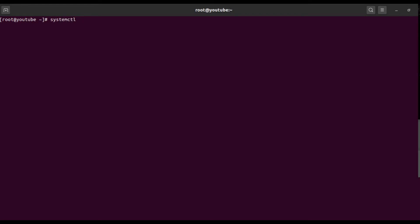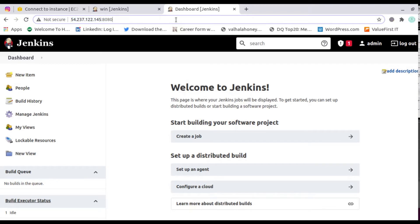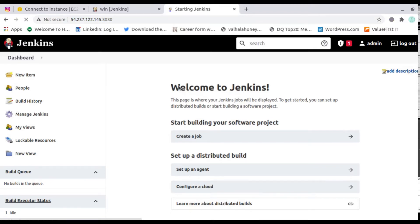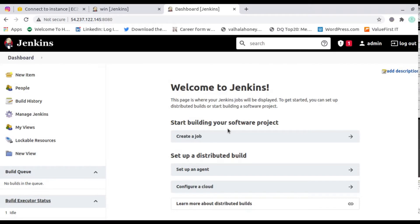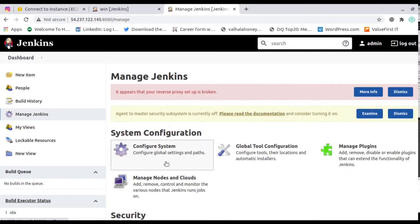First, I'll go ahead and start Jenkins. Here I have started Jenkins and gone to the browser. You will get a lot of options in the browser that we have to configure. We will also see what we have to configure inside Windows.